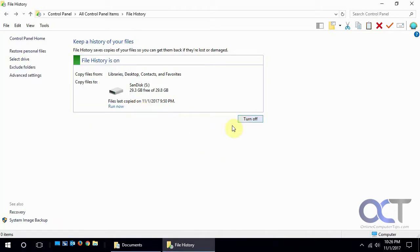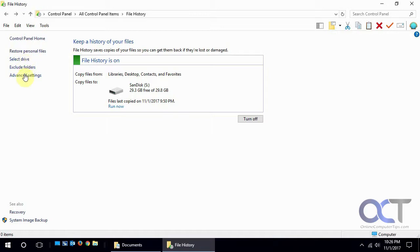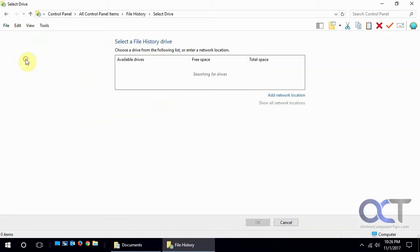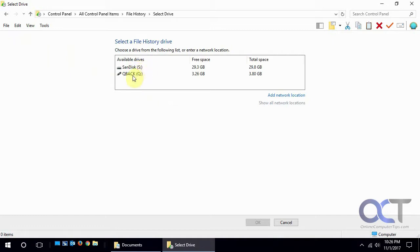So once you're here you're going to want to turn it on because it's turned off by default. There's several options here that we'll get to before restore personal files. The first one is select a drive and then it's gonna give you the available drives that it finds in your system, external drives, or if you're on the network you could pick a network location.